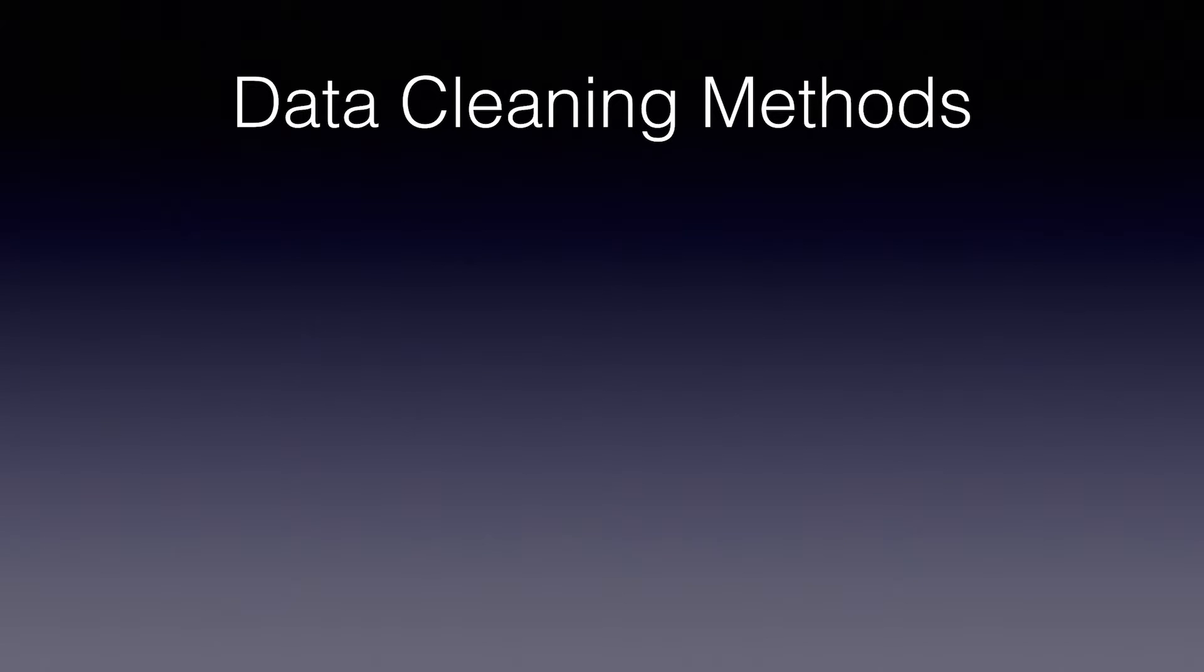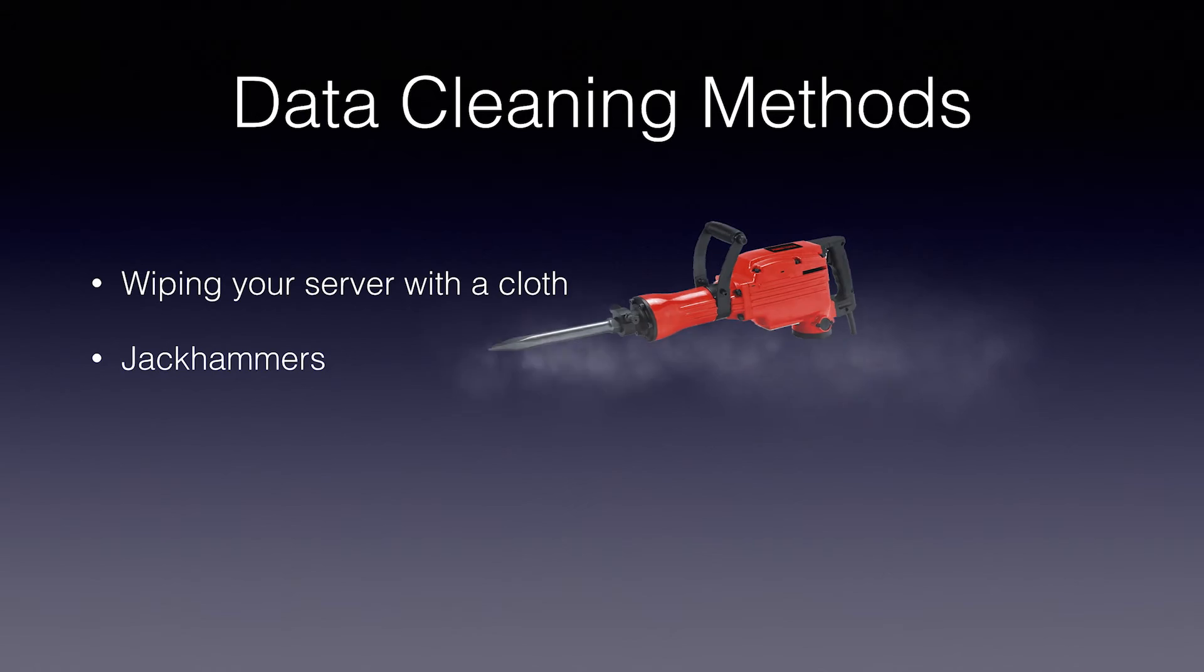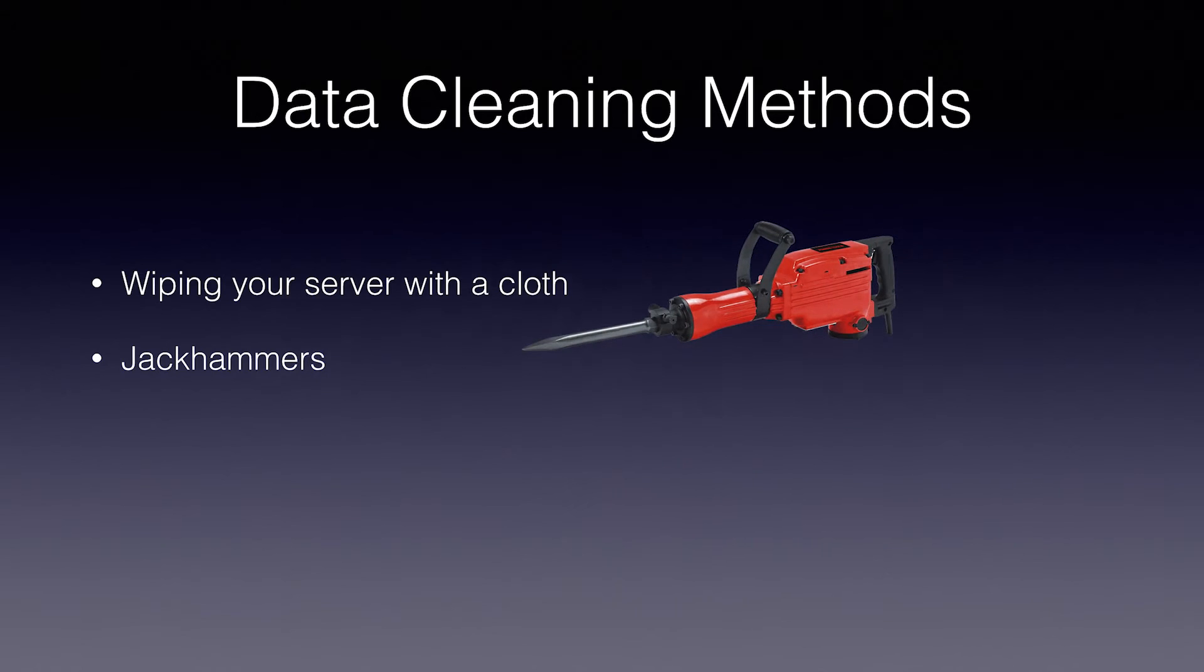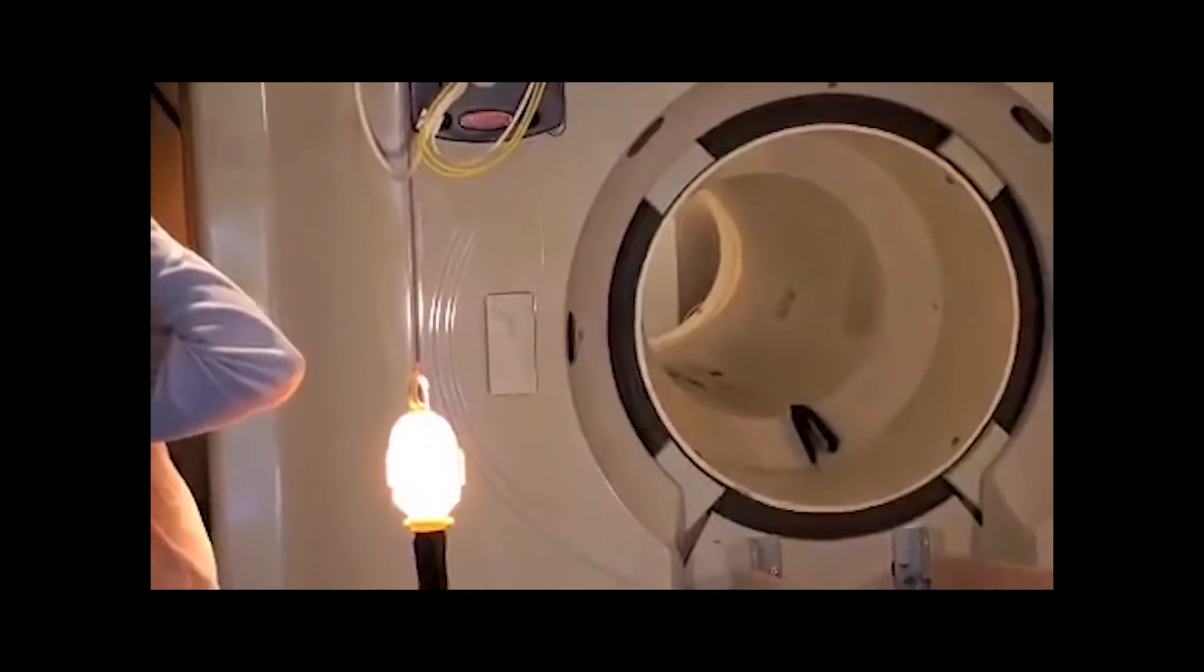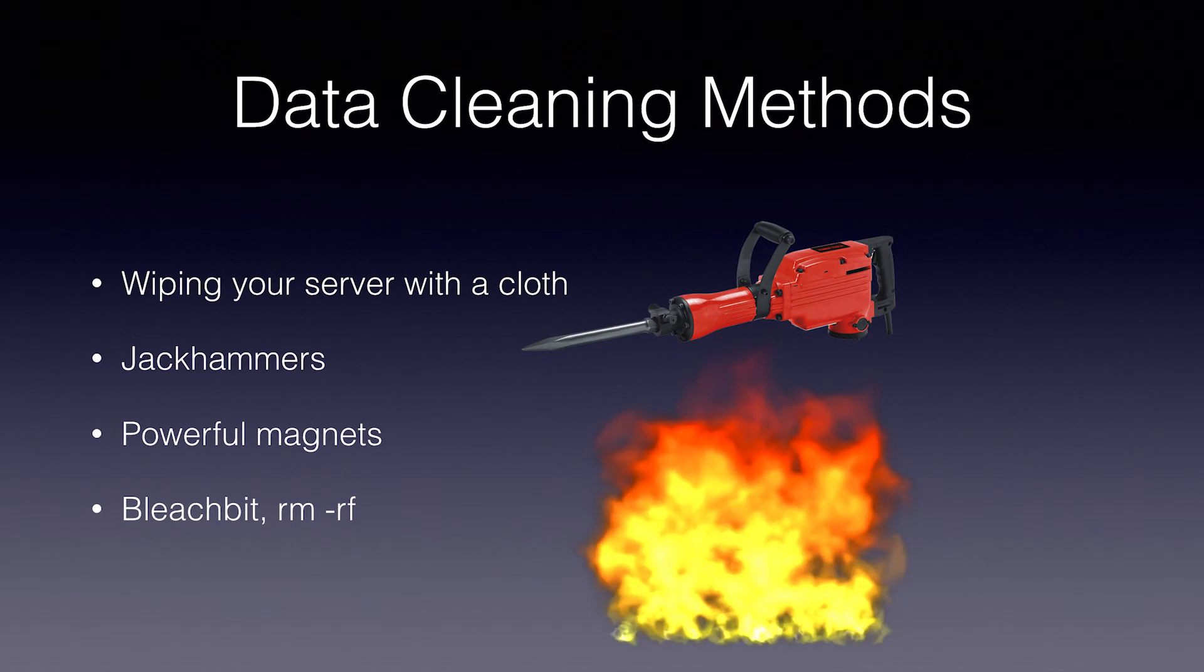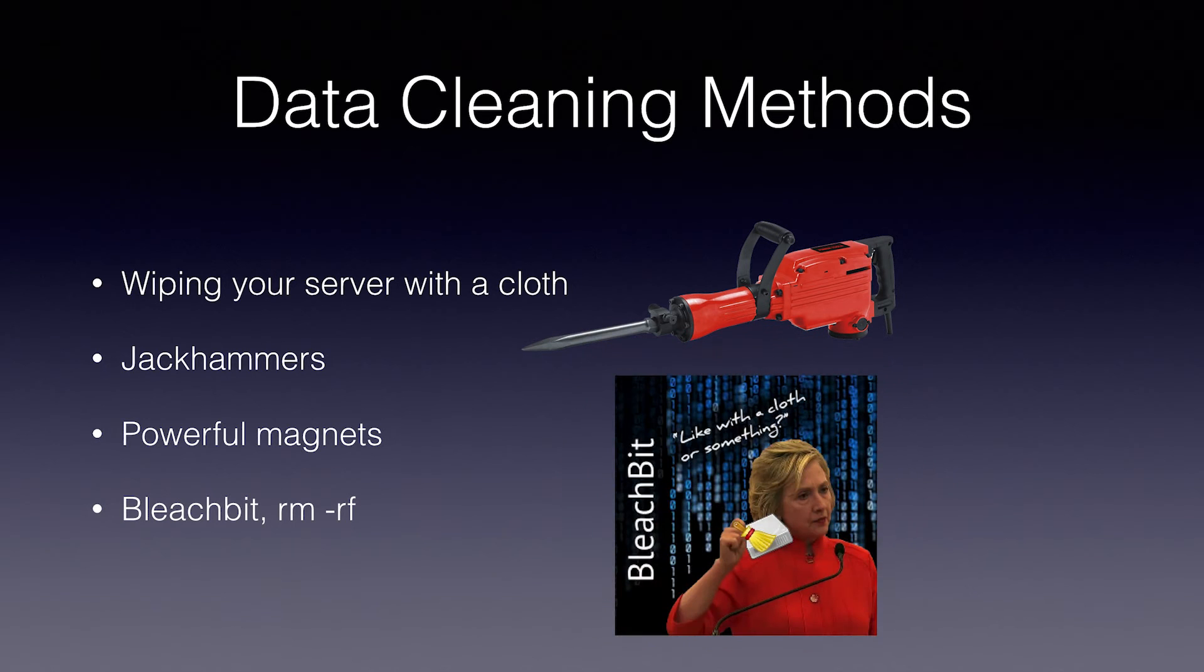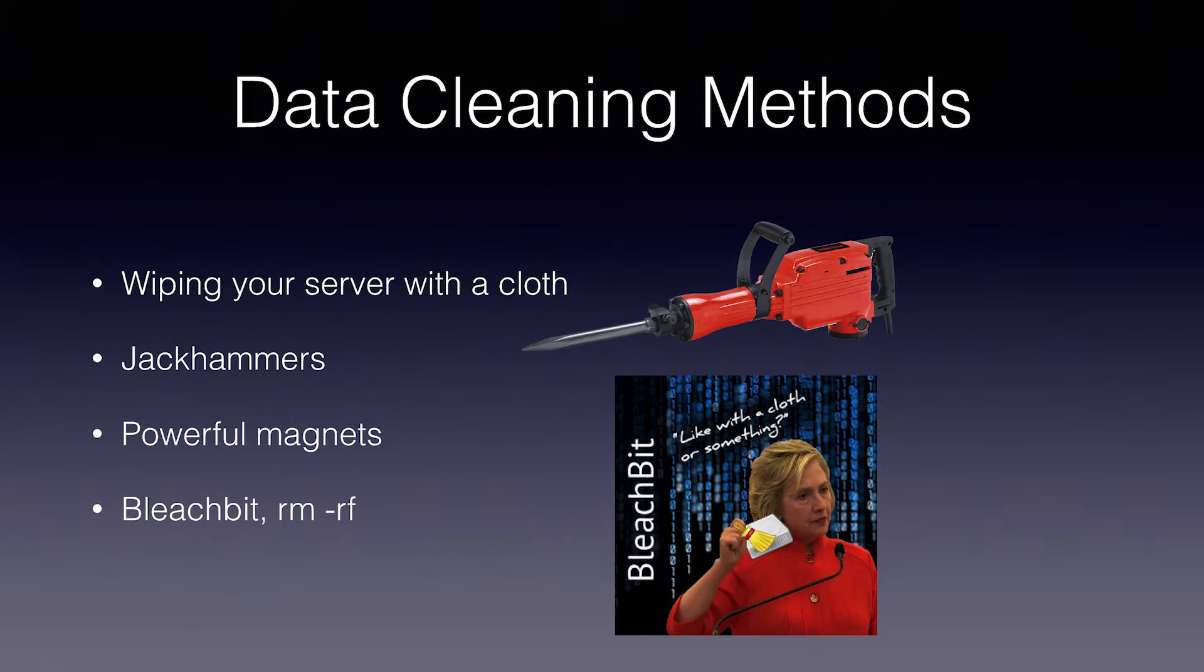In this data cleaning tutorial, we're going to evaluate several popular data cleaning tools which have varying levels of effectiveness including wiping your server with a cloth, jackhammers, powerful magnets, and software solutions like BleachBit and RM-RF. In fact, just for this tutorial, I've lined up one of the world's foremost experts in data cleaning who has agreed to give us some pro tips on the condition of anonymity. Hey, that's probably Hillary calling right now. Oops, I wasn't supposed to say her name.